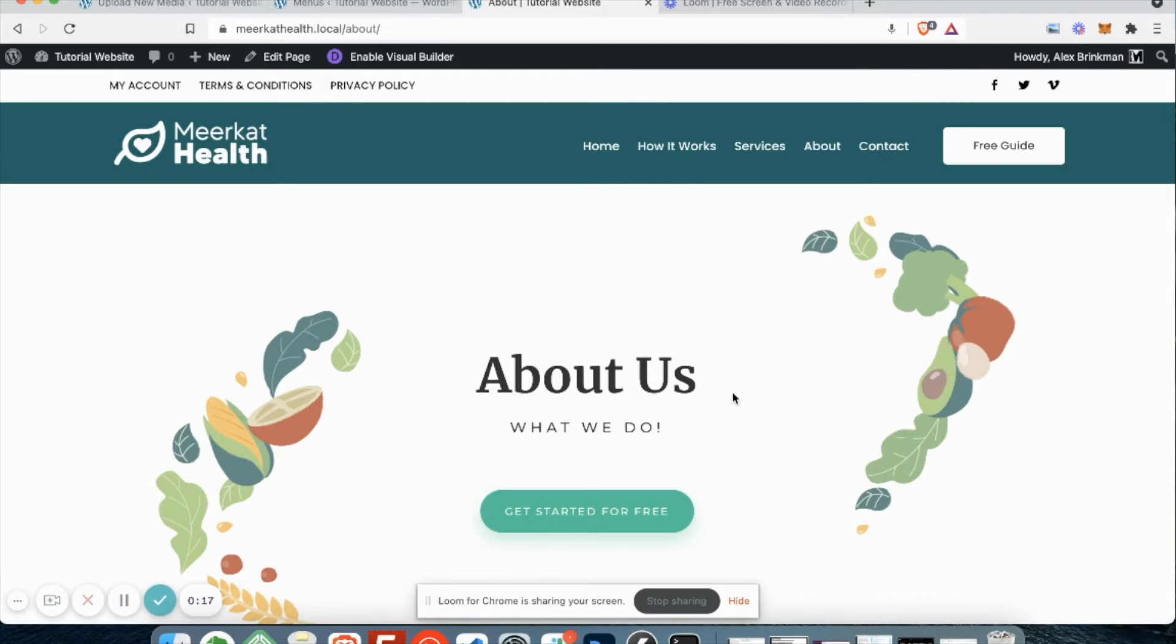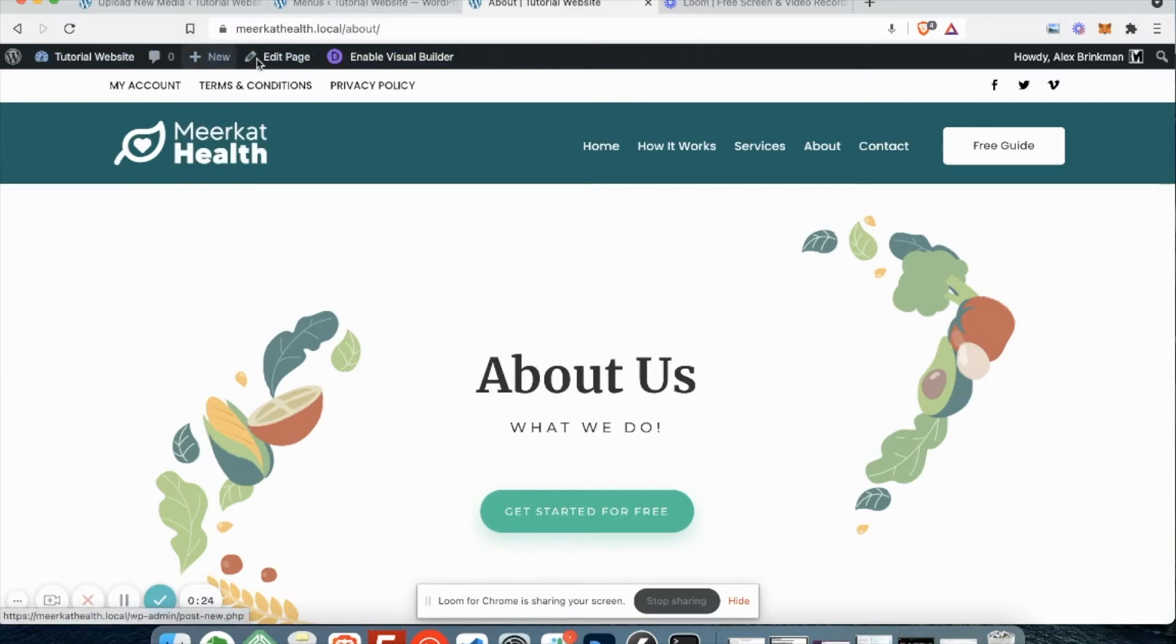You'll see that I'm logged into the website as an administrator and you can tell because I have an admin bar here at the top with some administrative options. If you're not logged in, go ahead and log into your website now.